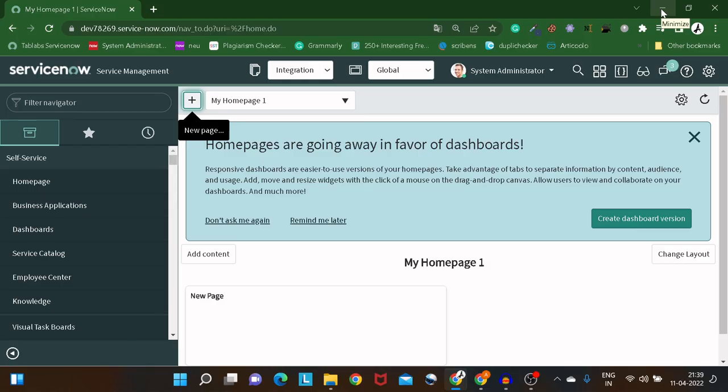Hi all, and welcome back to another video. In today's tutorial, we'll be exploring a new option — Integration Hub — for importing data via Excel.